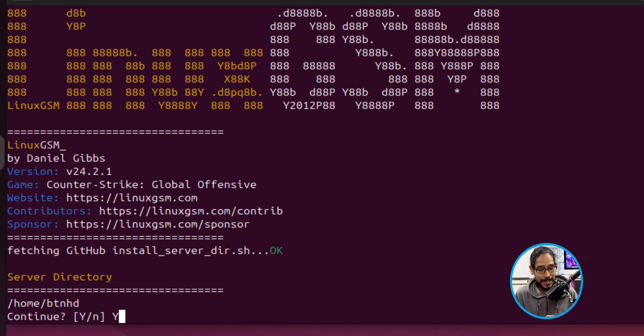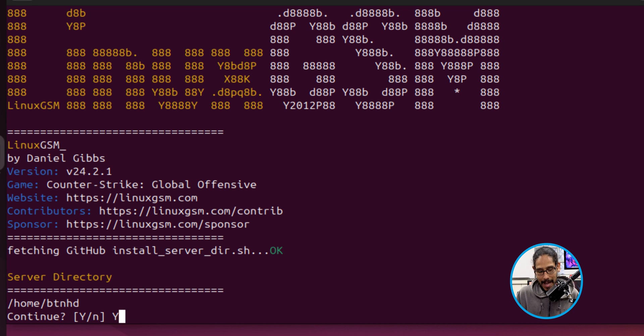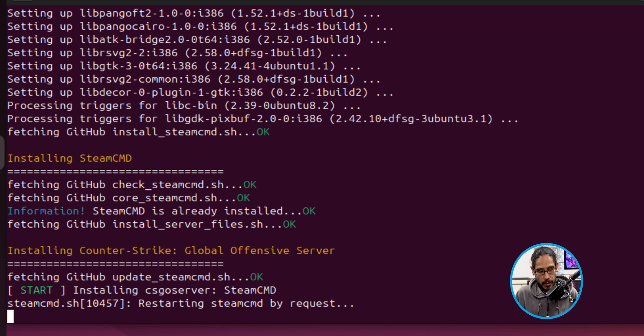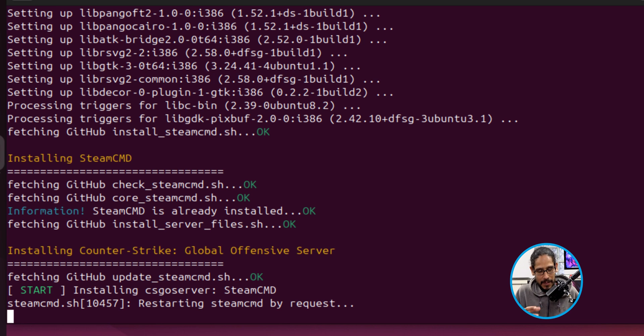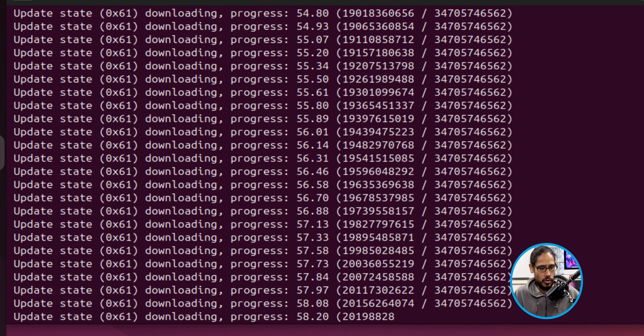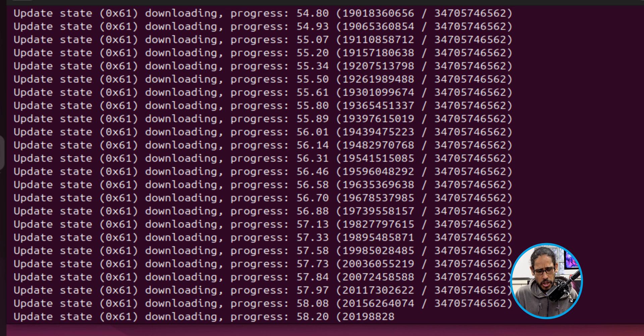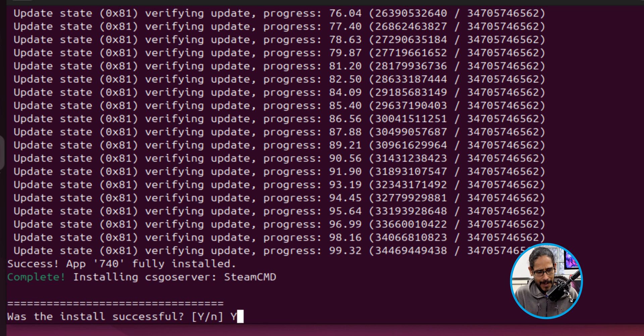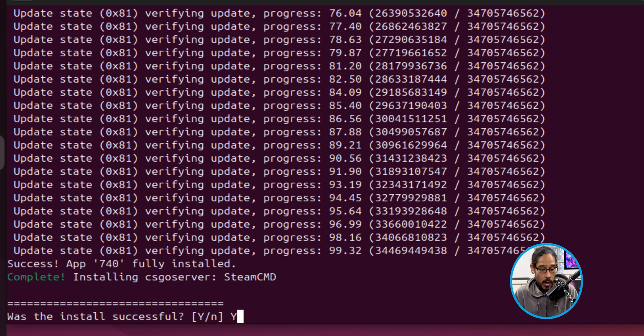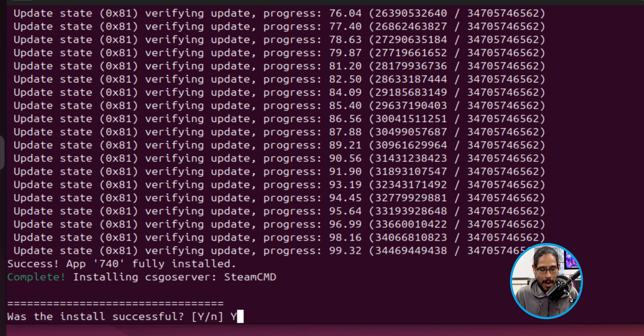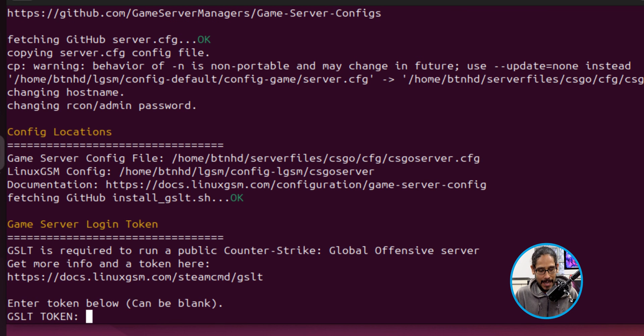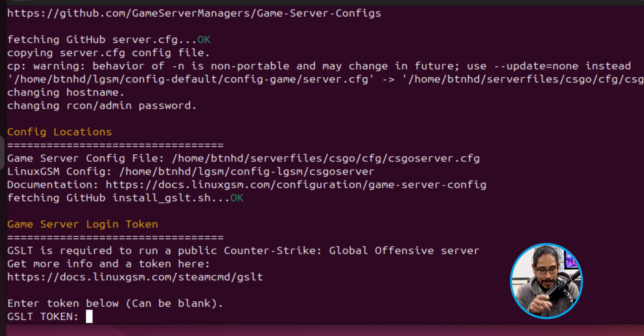You're going to get this, which is great. It wants me to continue, so I'm going to hit 'Y' and hit enter. It's going to start installing everything that it needs to do. You're going to see all the progress as it's pulling down the server locally to the machine. Eventually you're going to get the following: 'Was the install successful?' It was—I didn't receive any errors, so hit 'Y', hit enter, boom.